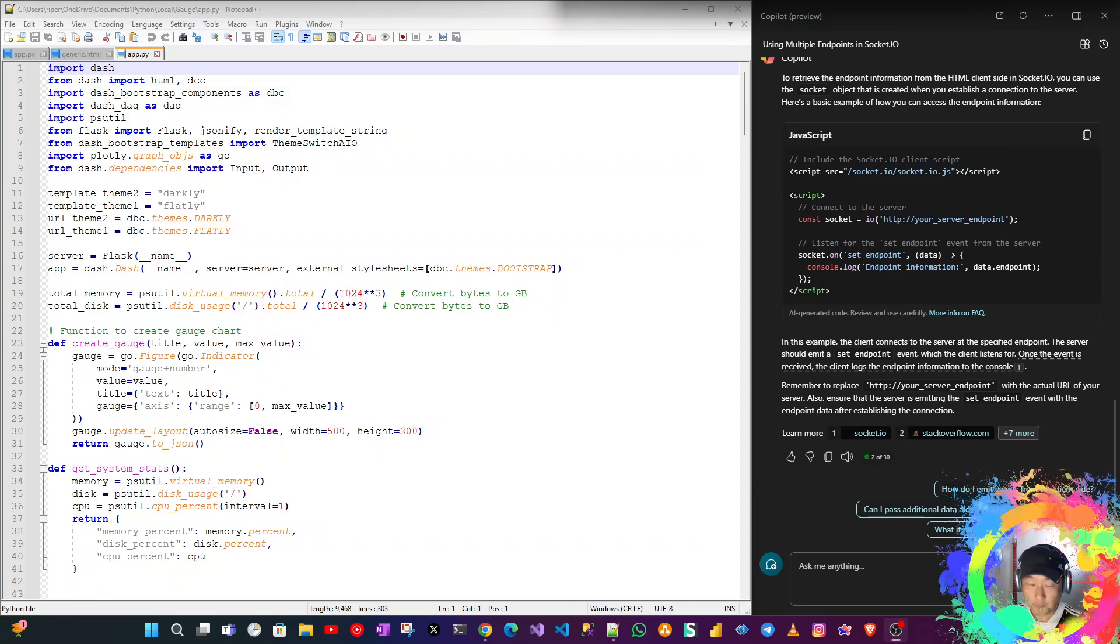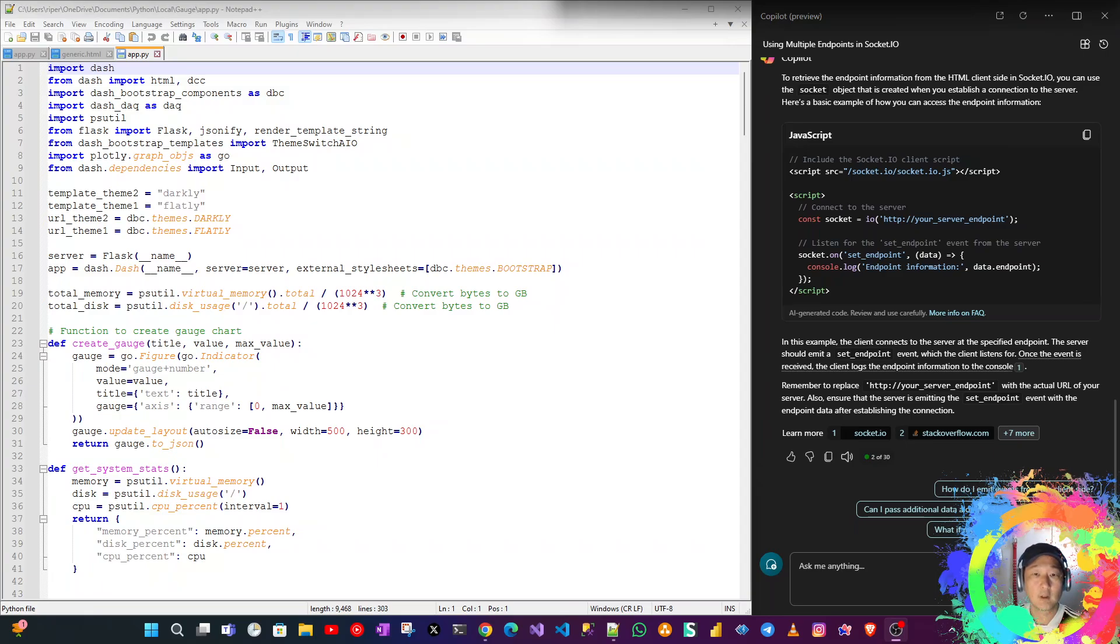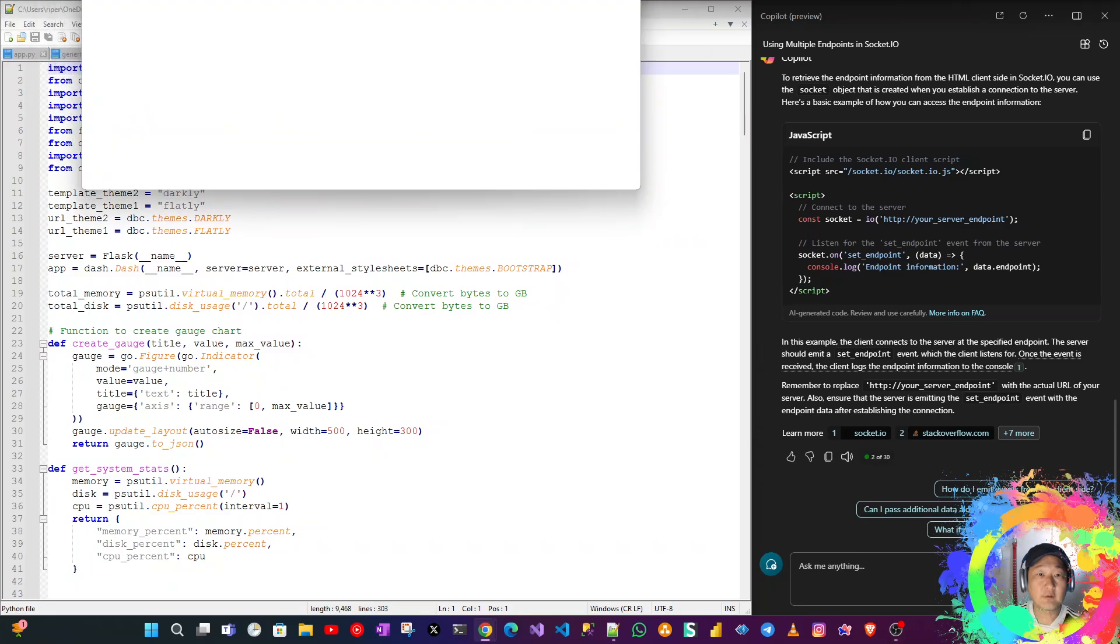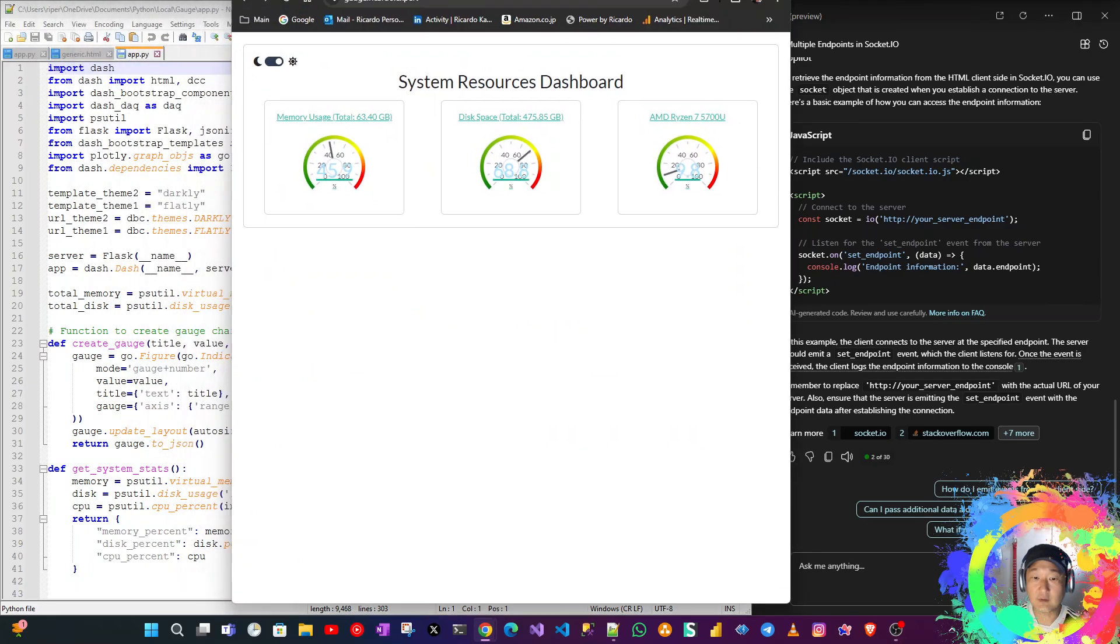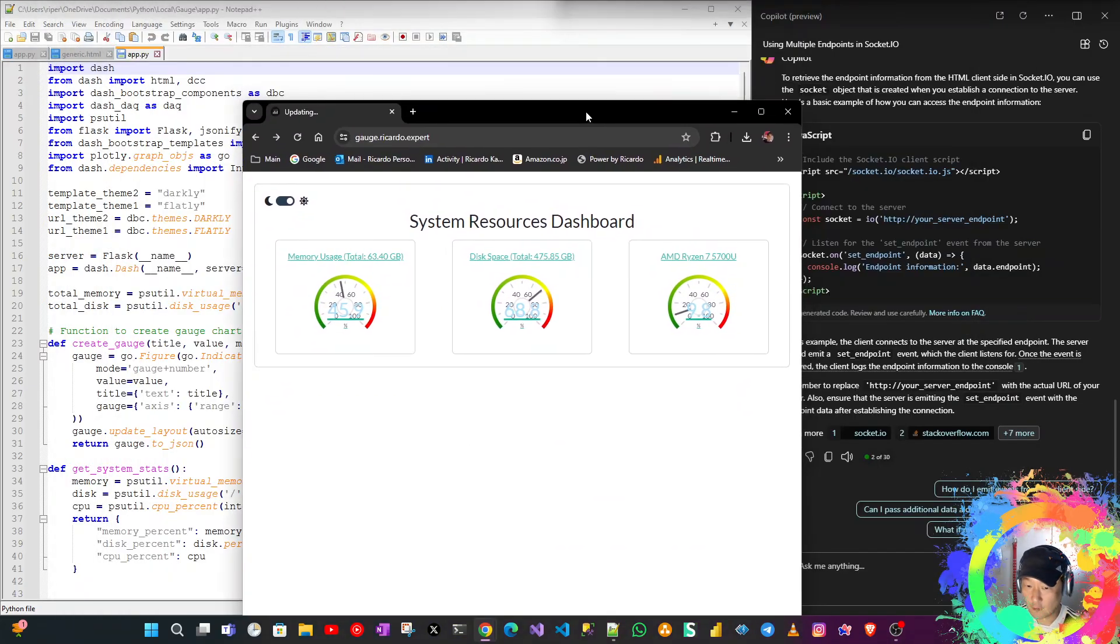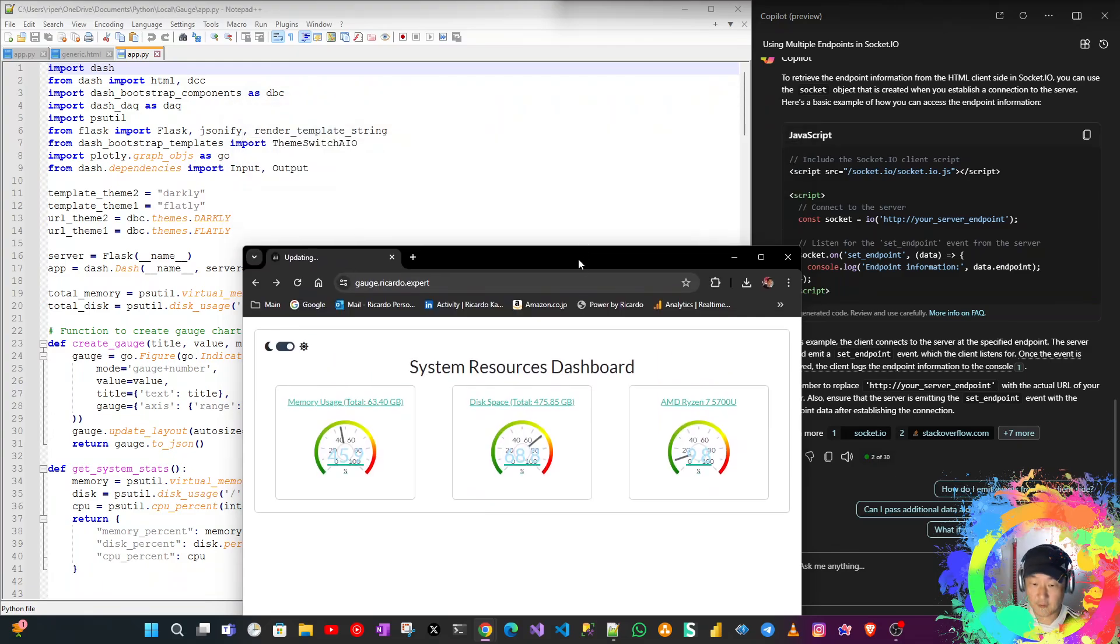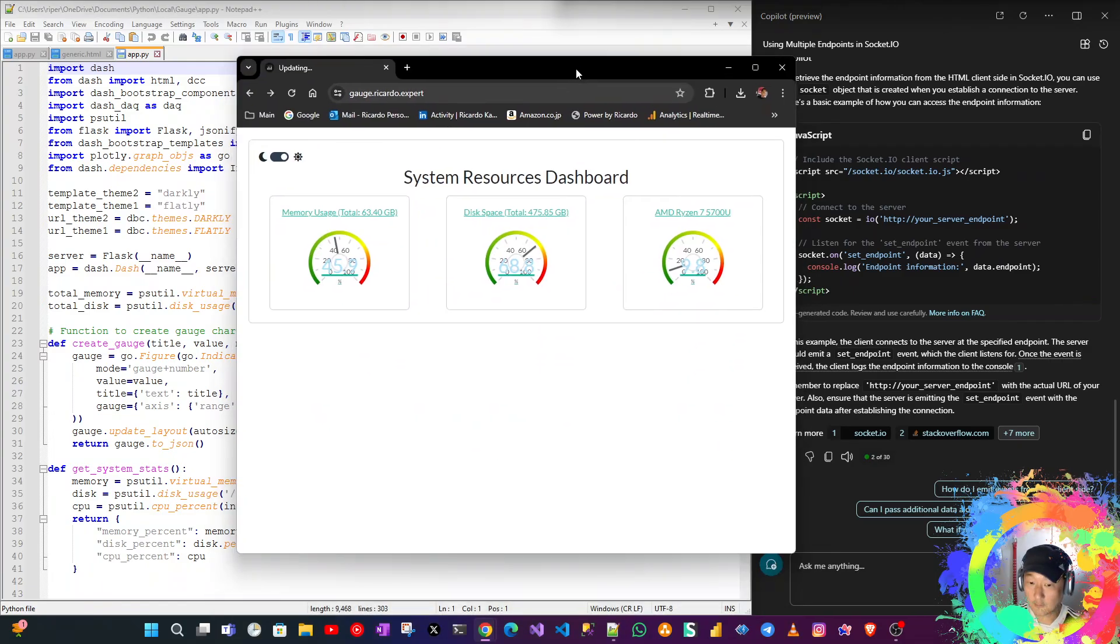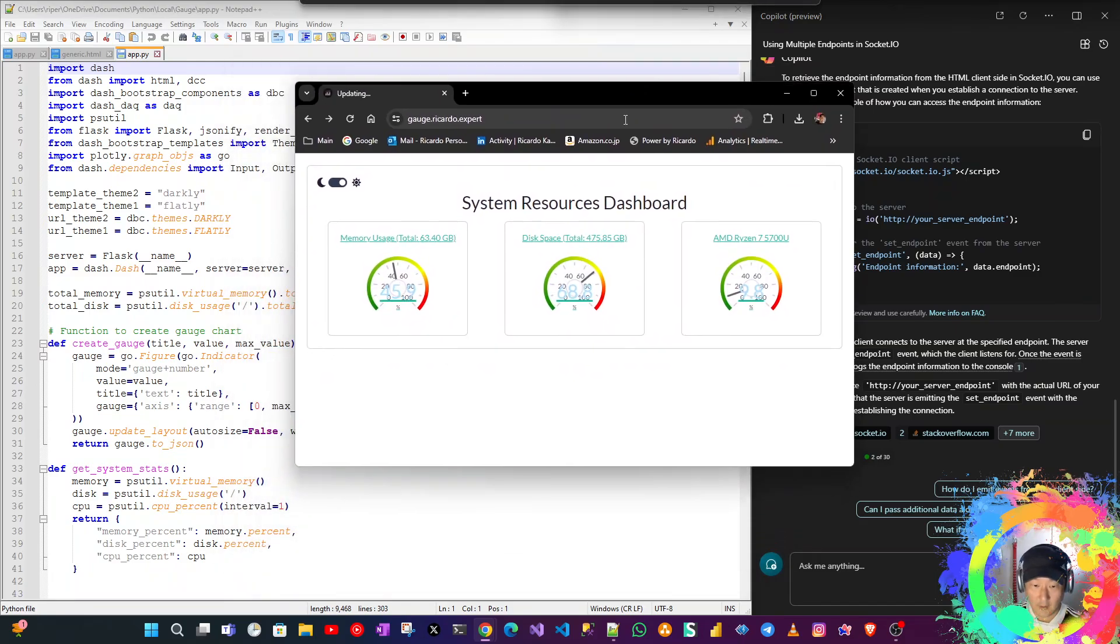Hello, this will be a short video. It's just a follow-up for the co-pilot gauge visualization. I've done a few updates. This is the original one as we can see.